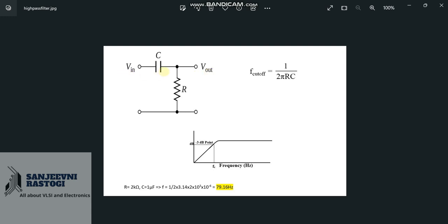In terms of dB, the output voltage is minus 3 dB below the input voltage. Or we can say that if input voltage is taken at 0 dB, the output voltage at cut-off frequency will be minus 3 dB. This is what the graph looks like.